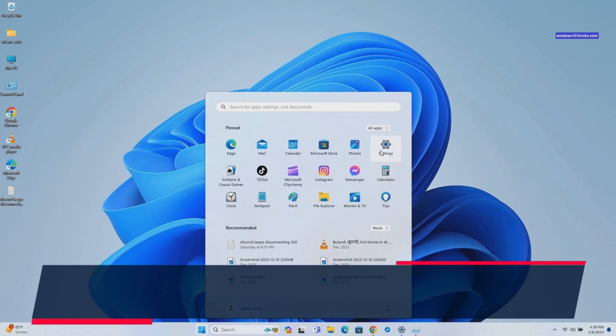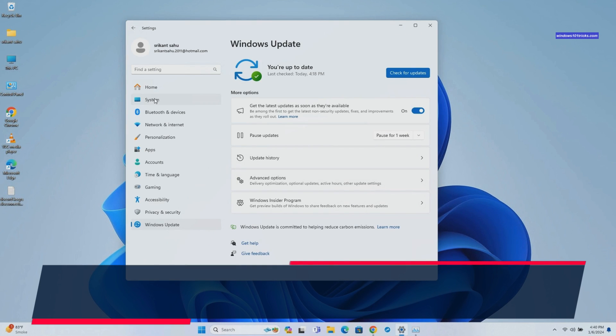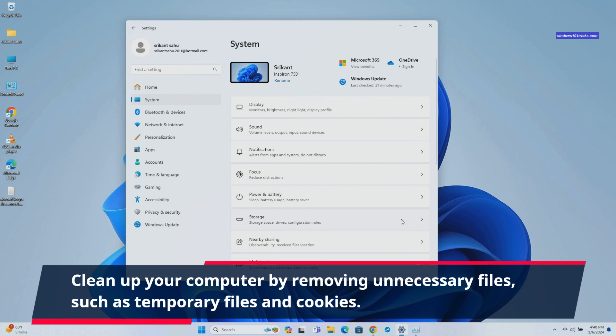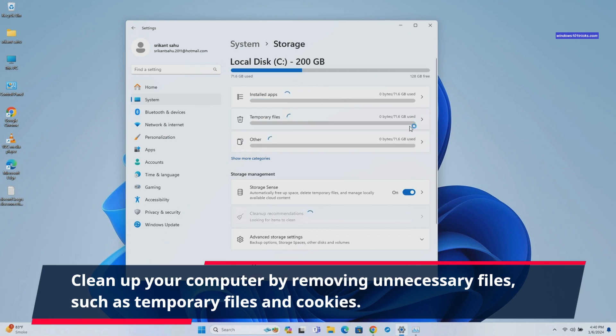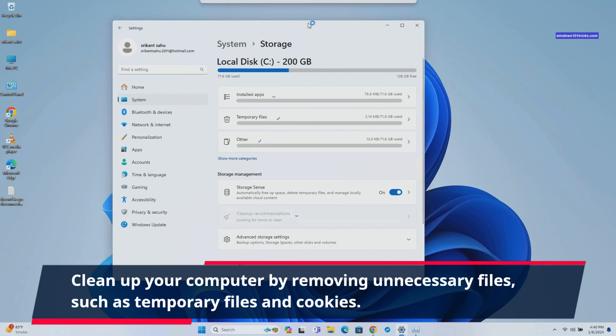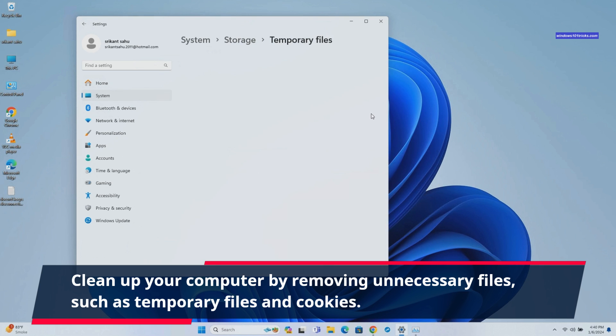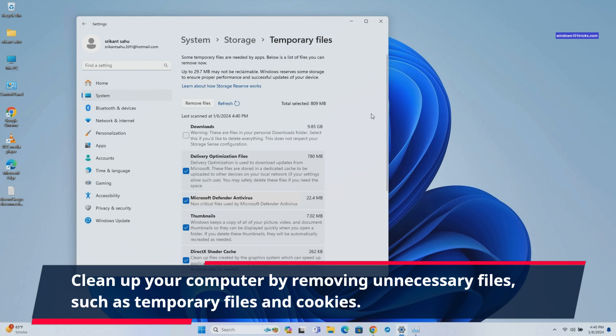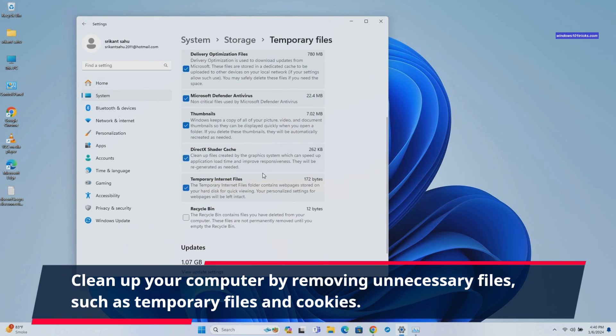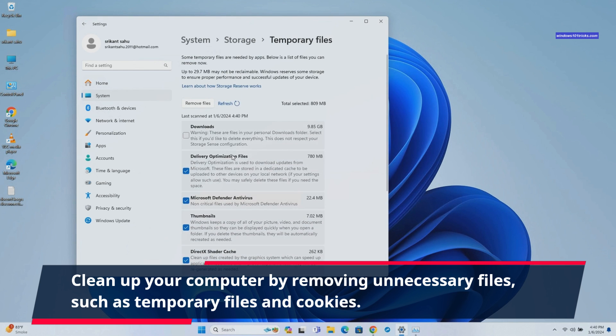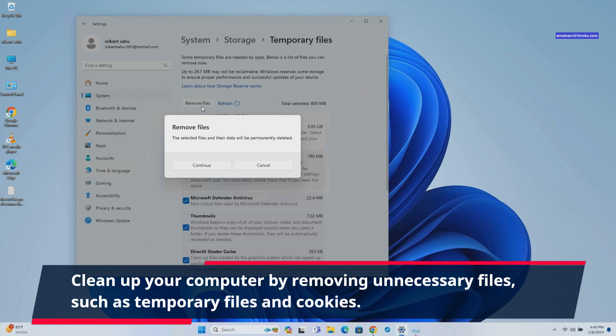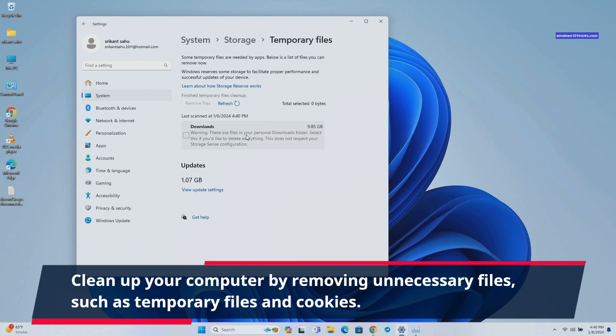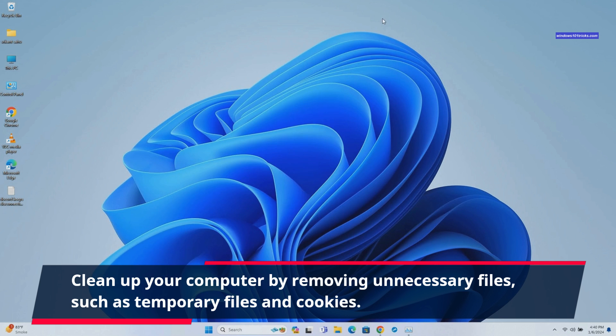Clearing temporary files and cookies on your computer not only benefits Chrome but also helps optimize overall system performance. Regularly clean up unnecessary files to maintain a clutter-free environment. You can use built-in tools like Storage Sense or Disk Cleanup to remove temporary files, internet cache files, and unnecessary programs. This will free up disk space and improve overall system performance.